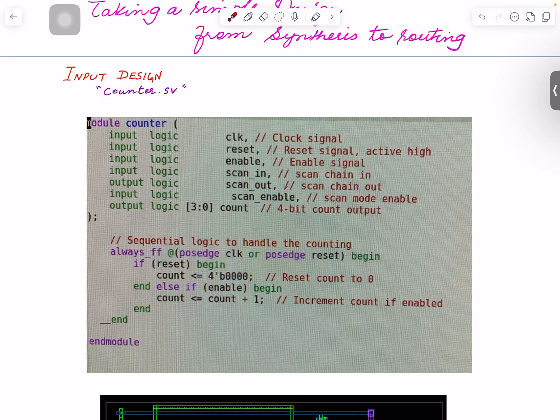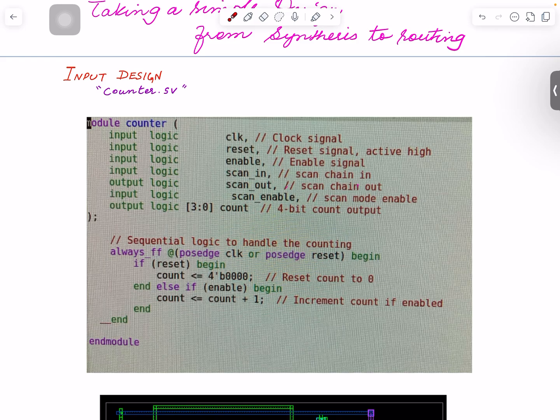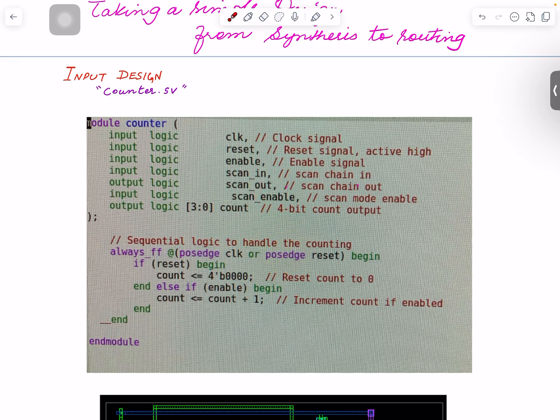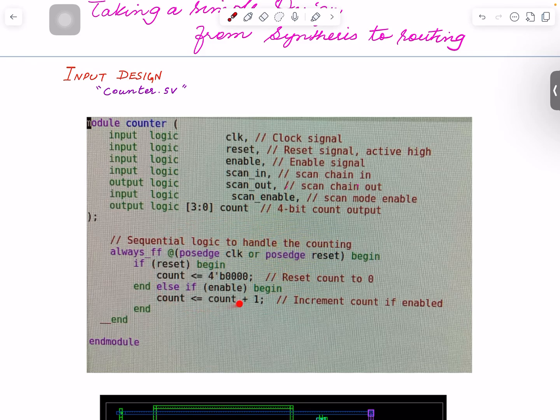You notice that I have scan in, scan out, and scan enable here. So I added those test-related ports here. I mean, I could have done just a functional and later on added those physically during the flow, but I thought okay, to simplify and have you better understand, I just leave those here. And you can see that they're not connected inside; it's just a functional part over here.